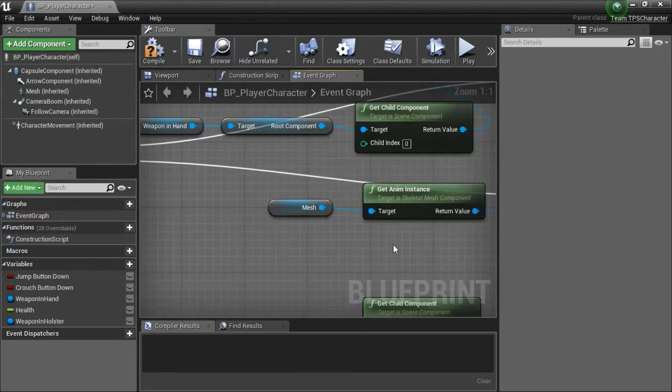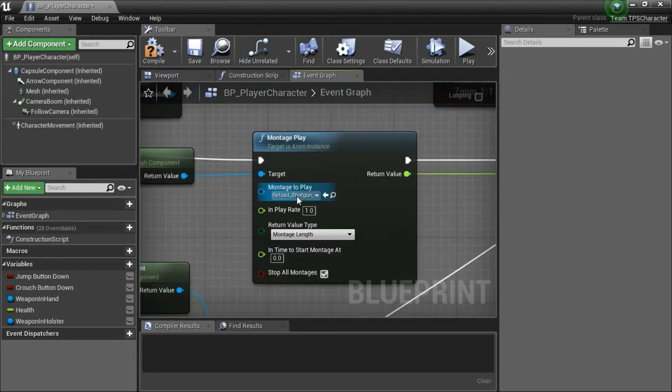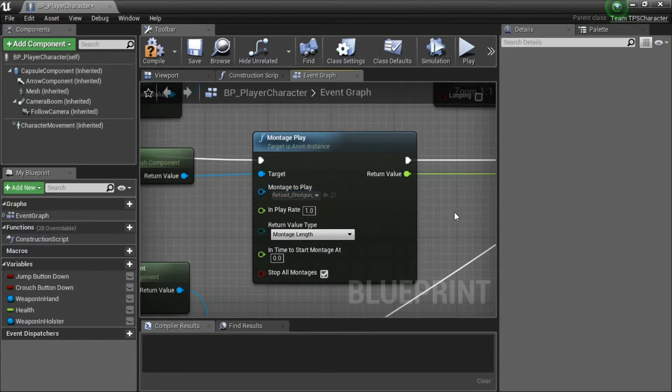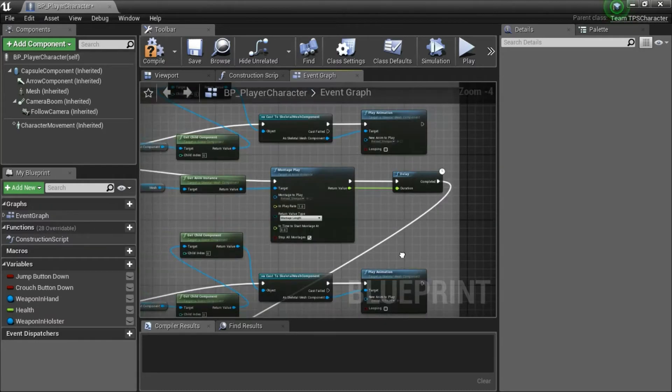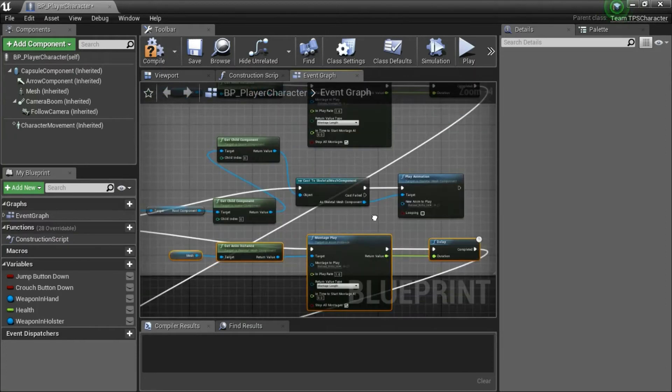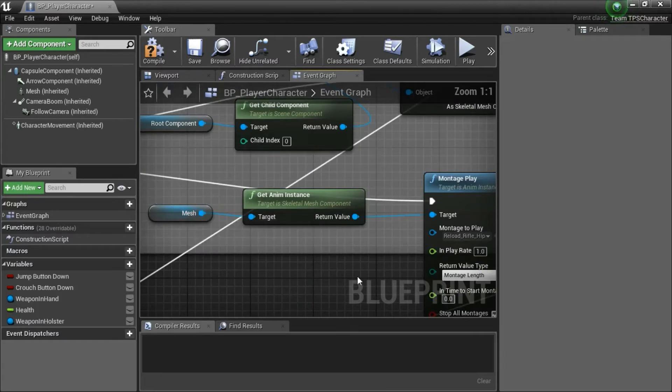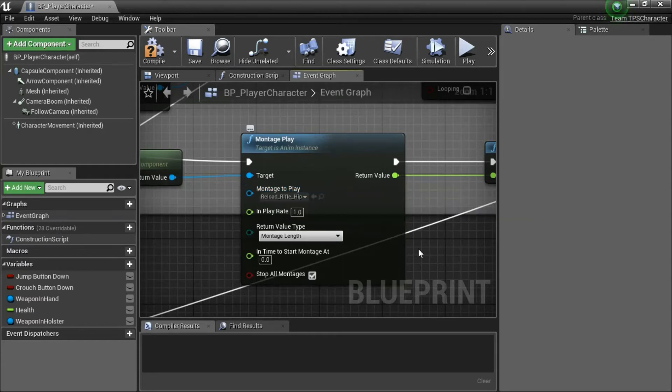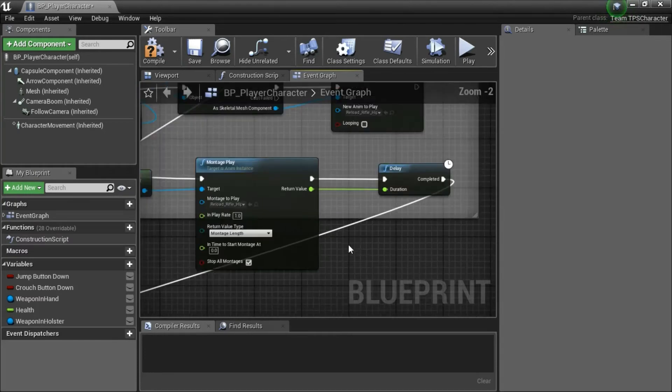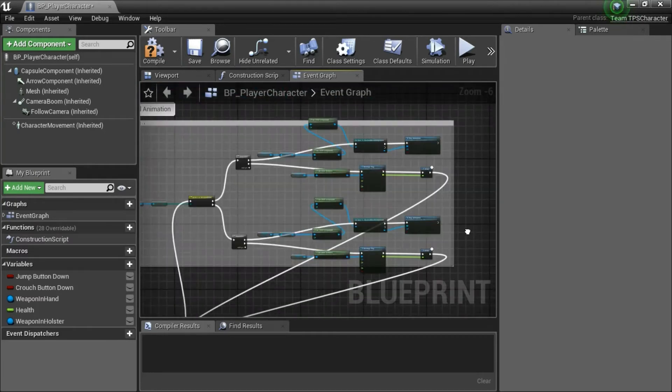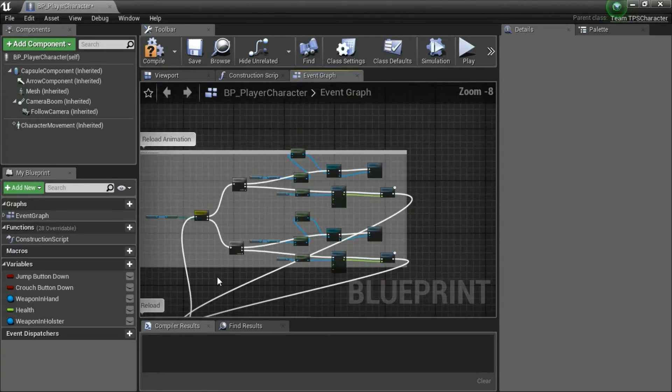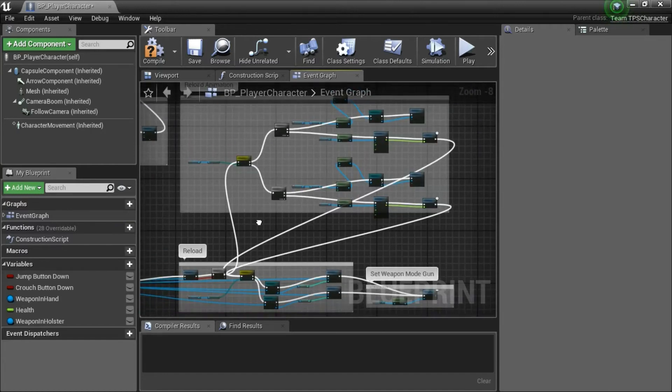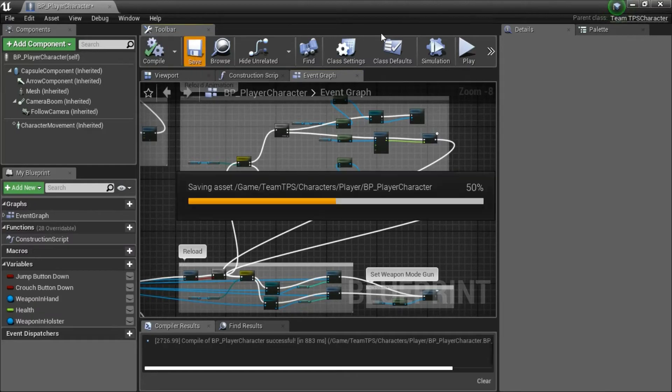And I'll show the new code. This is reload shotgun hip montage. This is reload rifle hip montage. And when you're done, compile and save.